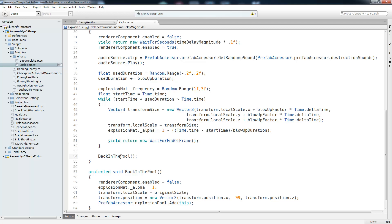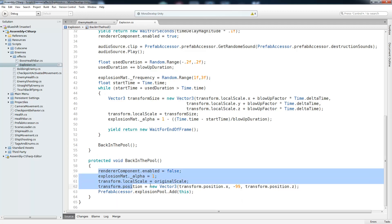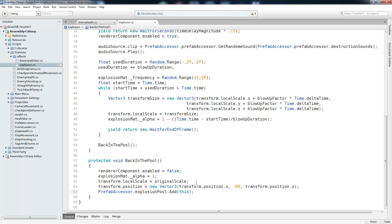And then we just call this back in the pool method which puts the explosion object back into my object pool. And that's right here. I'm not going to cover this too much just because I plan on making another tutorial video about it and I don't want this one to run too long. But basically we need to make sure that the object is back in the state that we originally got it in. So we're going to turn the renderer off, set the alpha to 1, and reset the scale to the original scale size. So that's it for this tutorial. Thanks for watching.